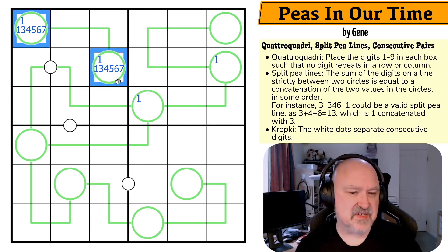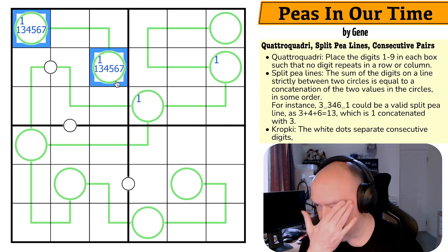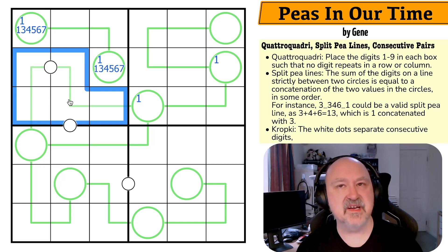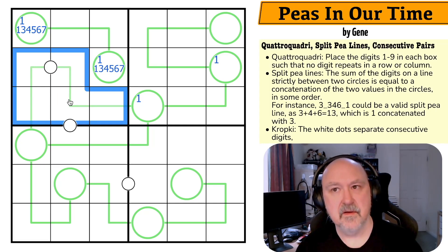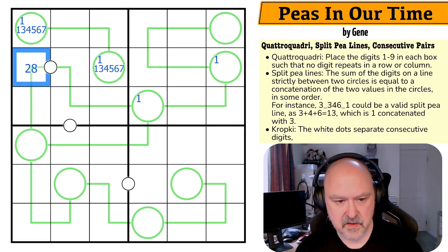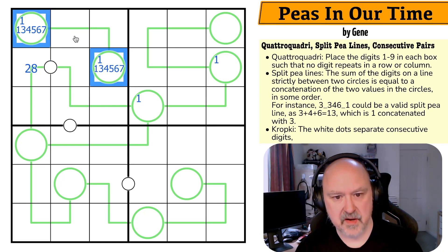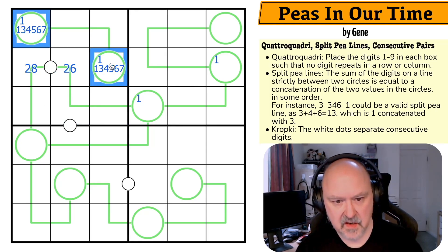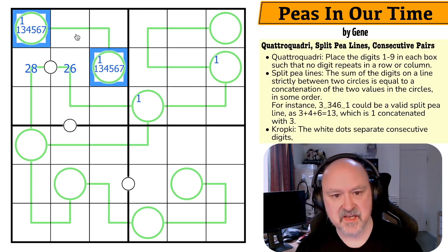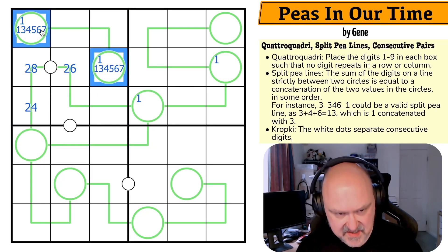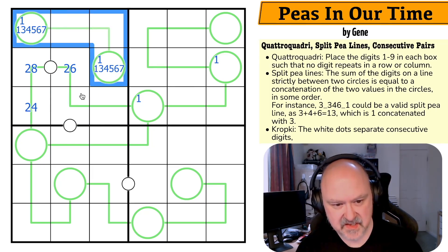If this was 13, this would be 13 plus 4, which is 17. 45 minus 17 is 28, so this would be 2 and 8. If this was 14, that adds 1 here and 1 there, so this would be 26. If this was 15, add 1 to each, this would be 24. If this was 16, this would be 22.